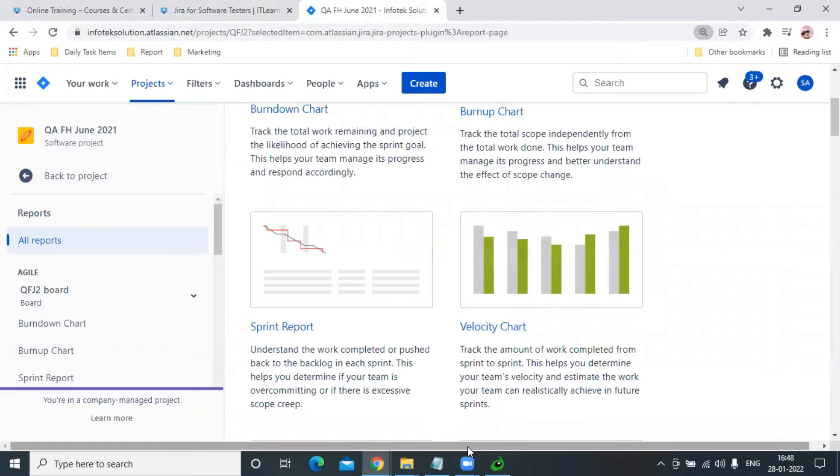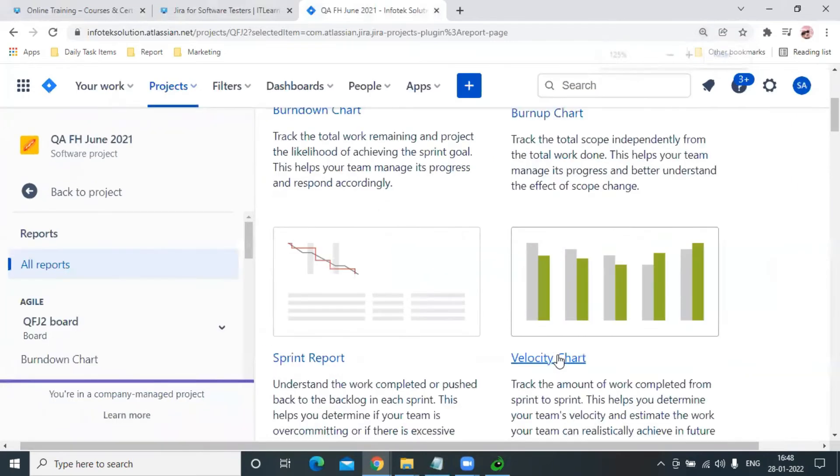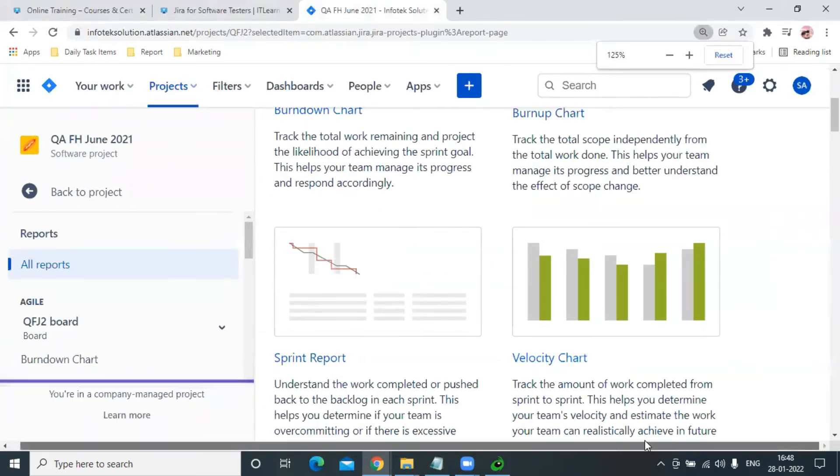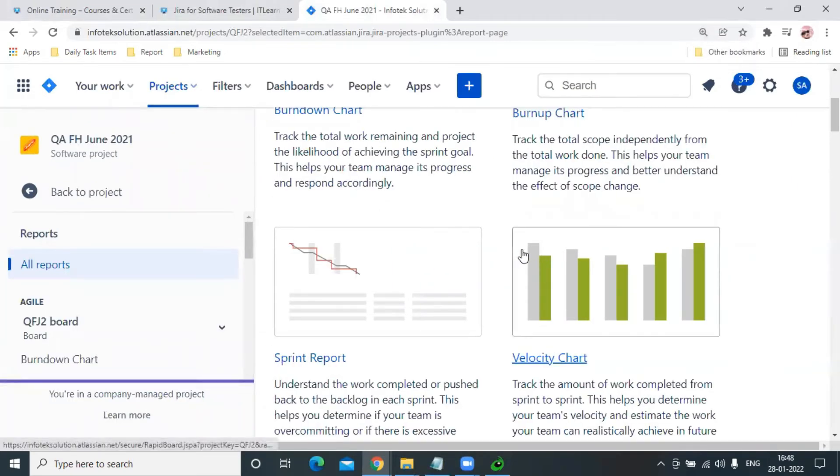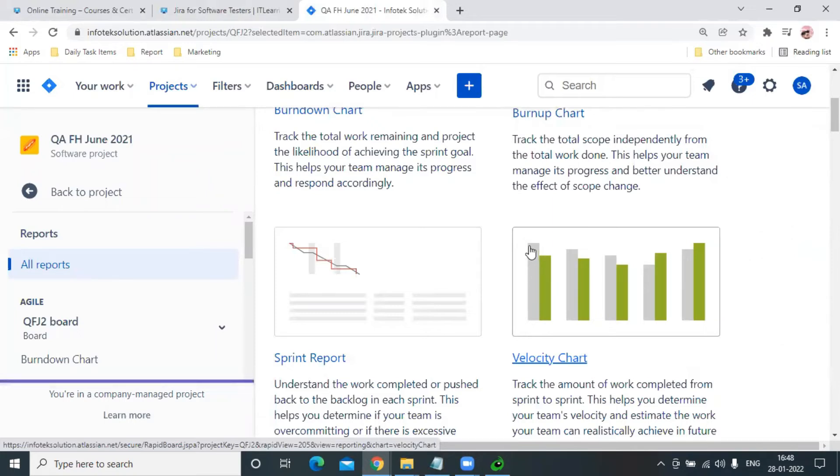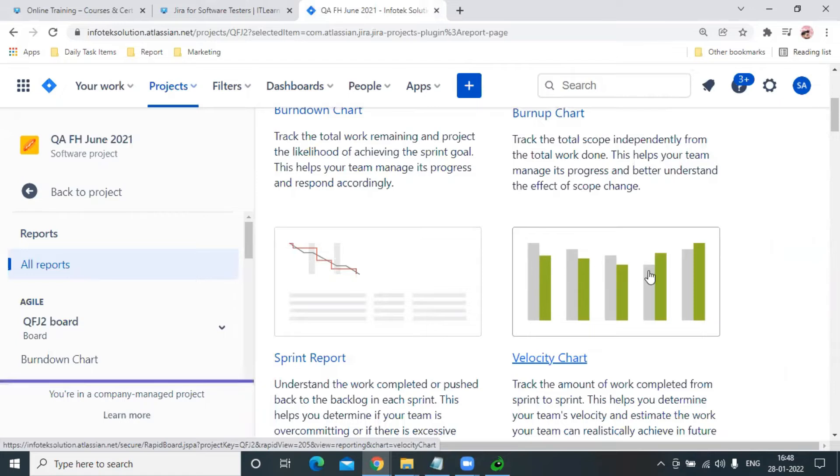Yes, so here if you see, the gray line represents the expected performance, and the green bar shows the actual performance of our team.